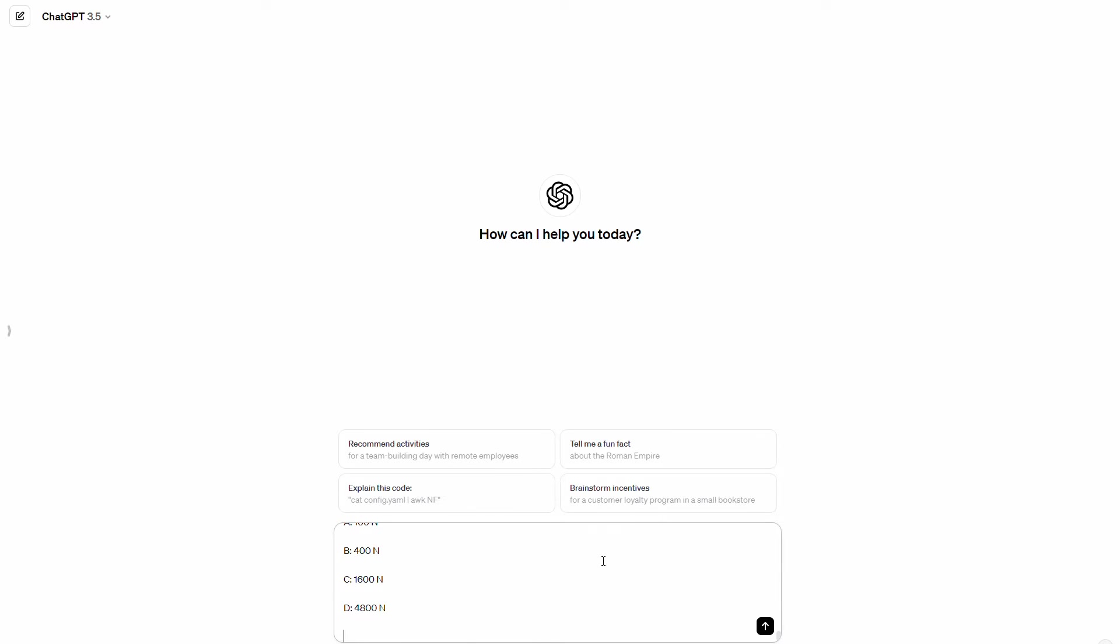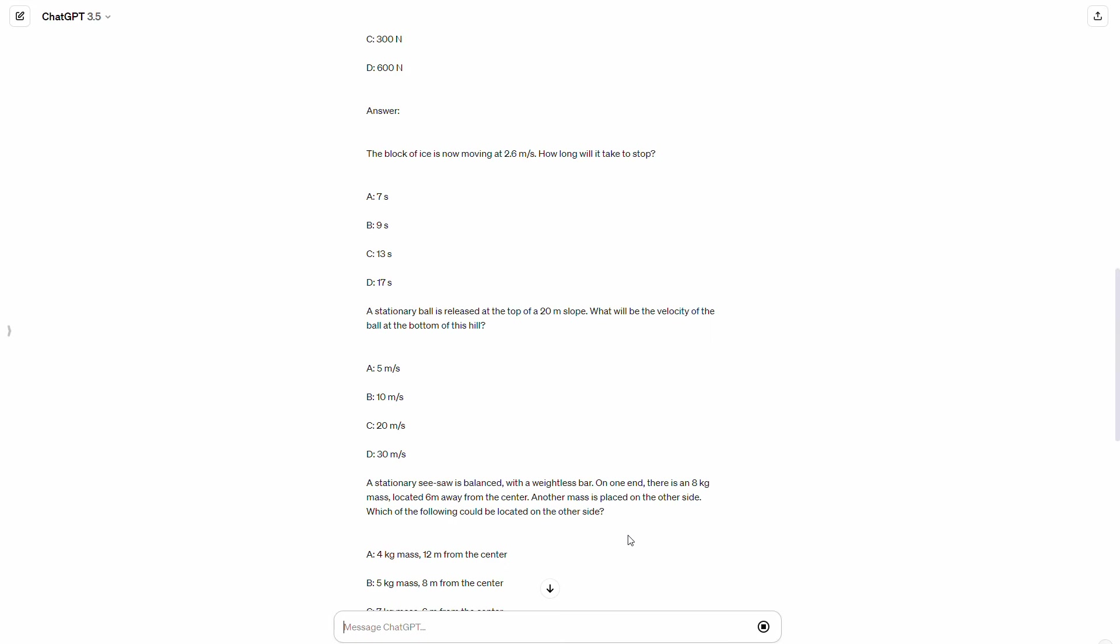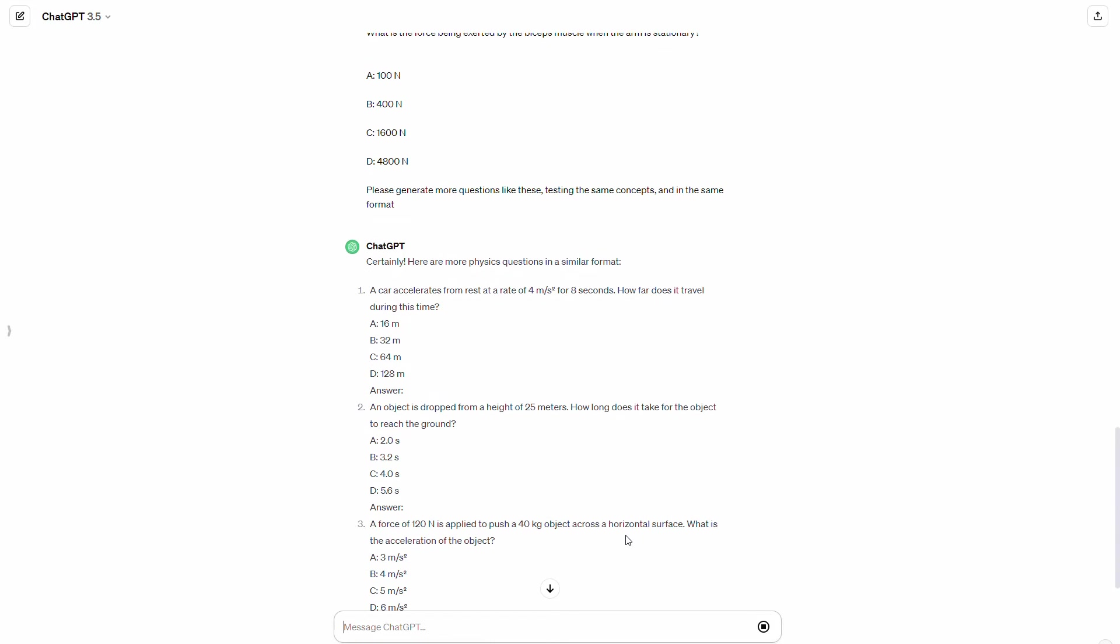And let me go ahead and do that right now. So I pasted them in there and then I told it to generate more similar questions that are in a similar format, testing me on similar concepts. So let's go ahead and write that. And let's see what it gives us.